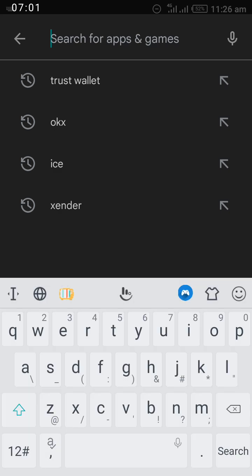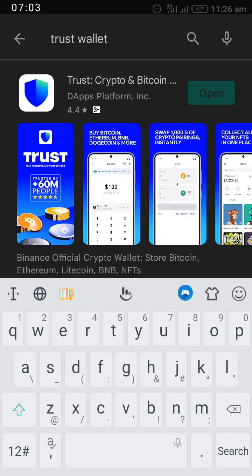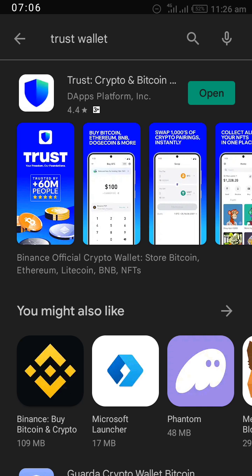Download Trust Wallet from Google Play Store, install it, then copy the BNB Smart Chain address and paste it into your ICE account. After that, you are done linking your BNB Smart Chain address to your ICE account. Like this video, share it with your friends, and don't forget to check out this channel for more interesting videos. Stay tuned for our next video.